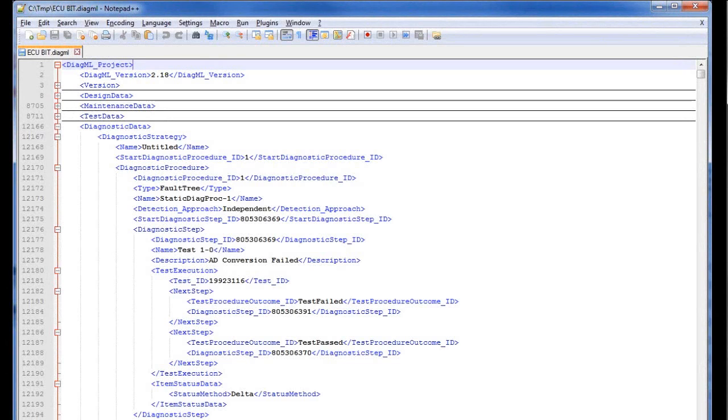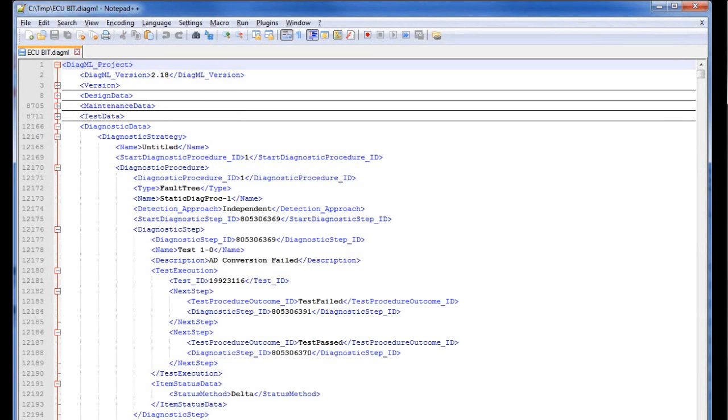Taking a quick look at the DiagML file, we see an XML document where the relevant information from the diagnostic model and the diagnostic strategy is encoded in the hierarchical structure of tagged elements.